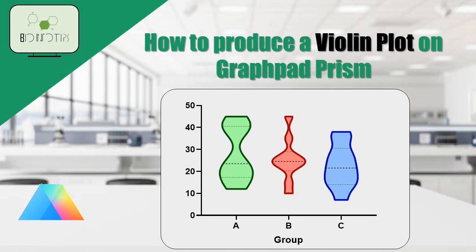Welcome back, folks. In today's video, we're going to dive into the fascinating world of data visualization by learning how to create a violin plot using GraphPad.